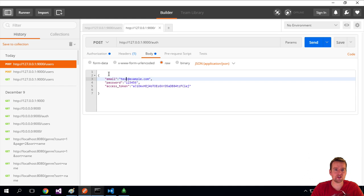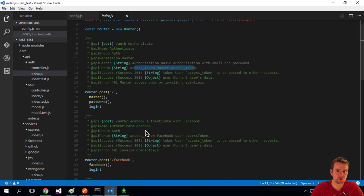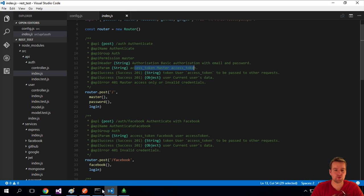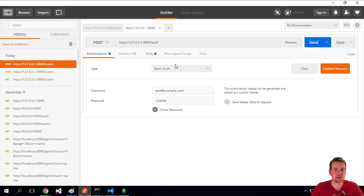That was the user we just created, email and password. If I go back to the code, just to show you once again, he says you need to do basic authentication with email and password. That's what we're doing in Postman now. Basic authentication, email, password. Even though it says username here, it's the email.